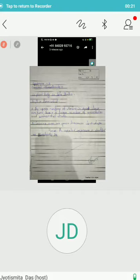Specimen number 2 is Spirogyra. The name of the specimen is Spirogyra. S-P-I-R-O-G-Y-R-A.